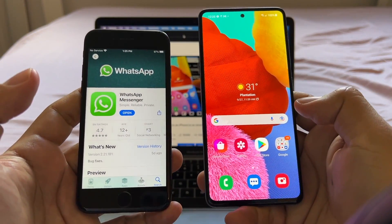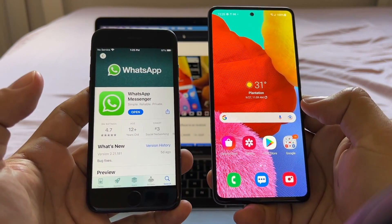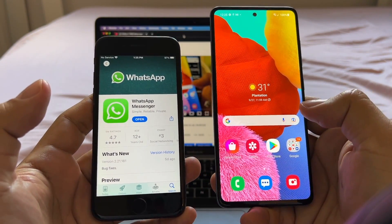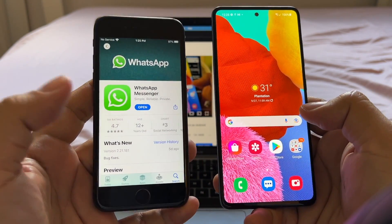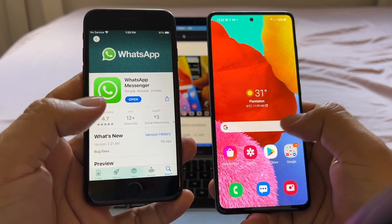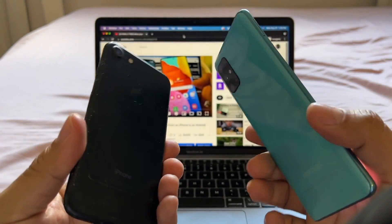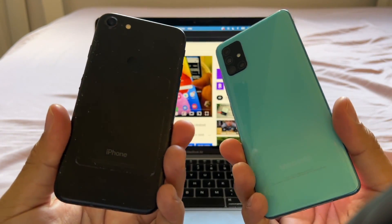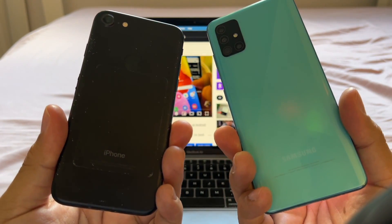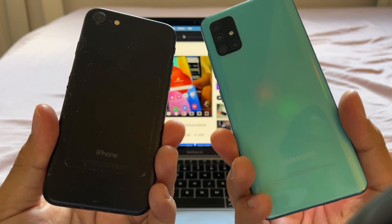Hey guys, how are you doing? This is your friend Alex. On this video, I'm going to show you how to move from WhatsApp iPhone to WhatsApp Android. I'm using an iPhone 7 and the Samsung Galaxy A51.